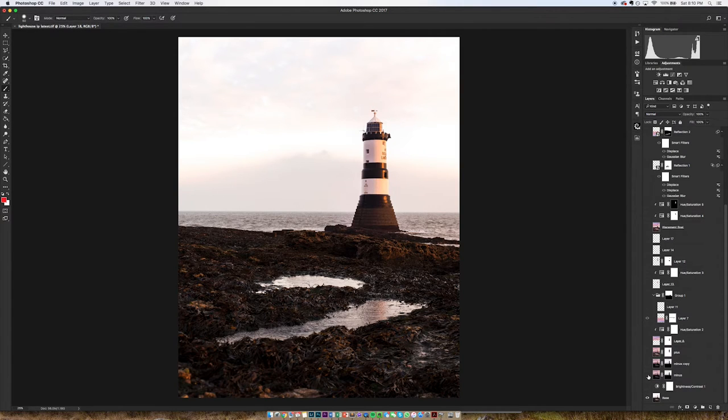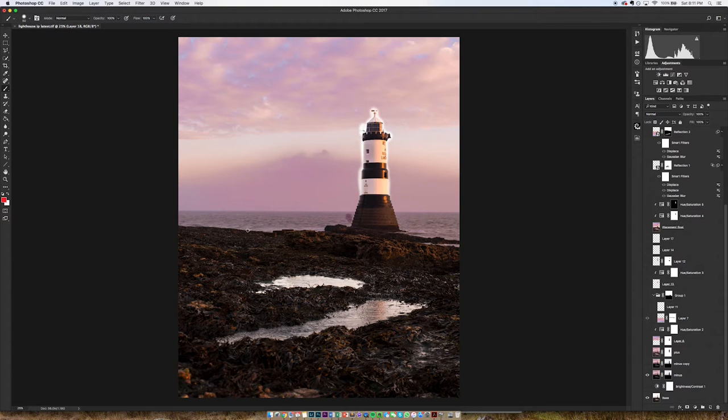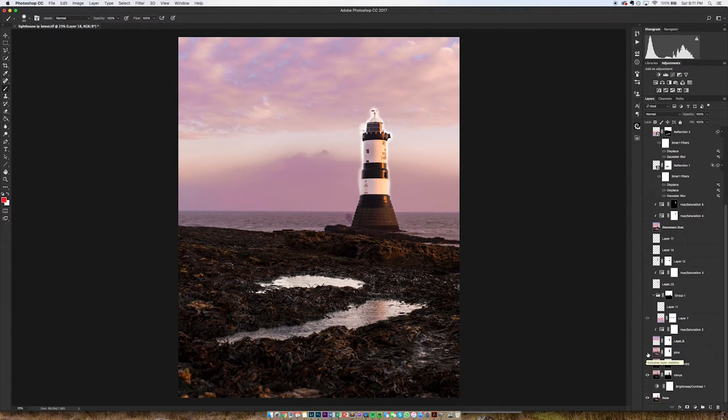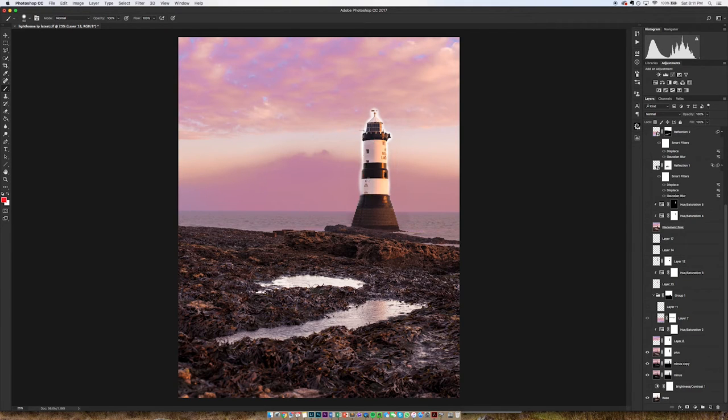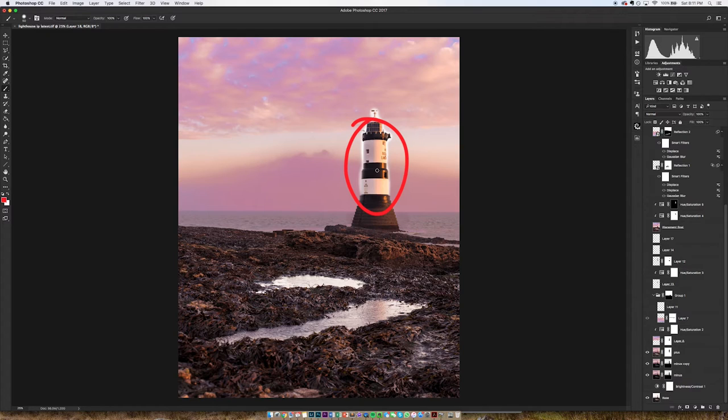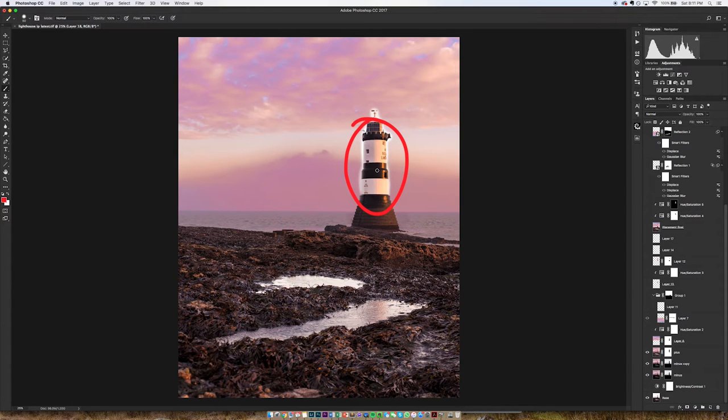So as you can see that's bringing the sky of the darker exposure in. And that is the third exposure just bringing up the foreground a bit. Now as you can see I've kind of crudely cut out the lighthouse just because I wanted to keep the original middle exposure for the lighthouse. Because I wanted it to stay quite bright and I didn't want to go too crazy with the colors on it.